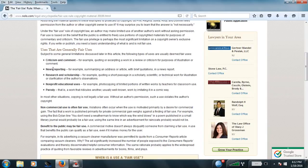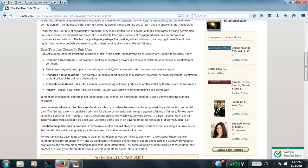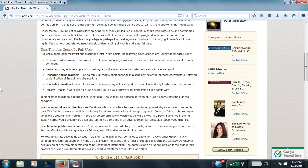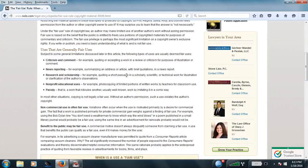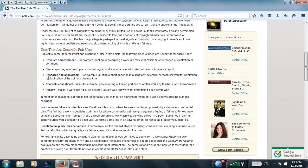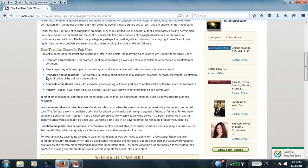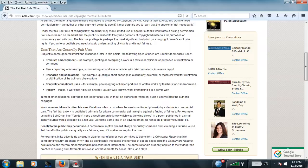Now, let's get to the second subject, news reporting. For an example, summarizing an address or article or brief quotings in a news report. Research and scholarship. For an example, quoting a short passage in an article or technical work, or classification of the author's observations. Basically, you're criticizing how the person's story of a book is or some shit, or even how people on the TV show is.